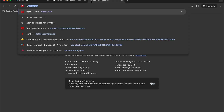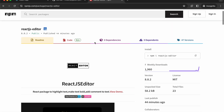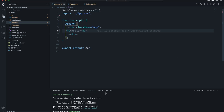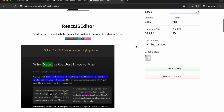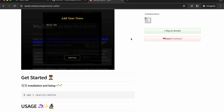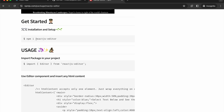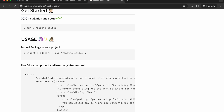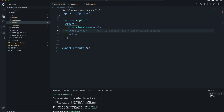Now we'll install a special package called 'react.js editor'. The recent version is 8.8.2. This package is awesome — you provide HTML content to it and it helps you highlight text, make text bold, and add comments. You just install it with 'npm install react.js editor', import a component from it, and provide your HTML content.